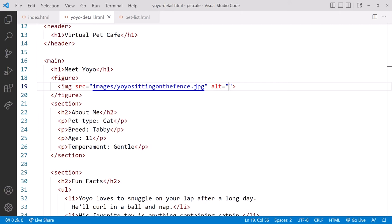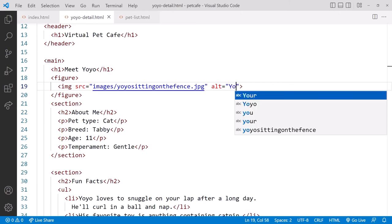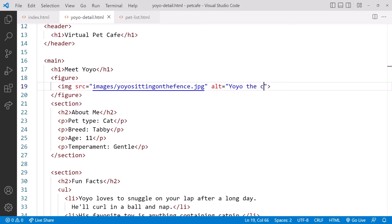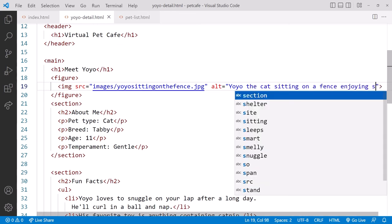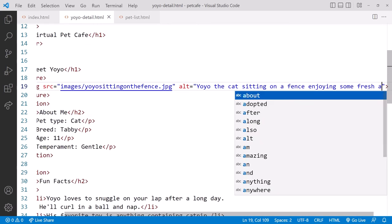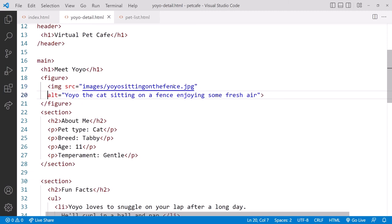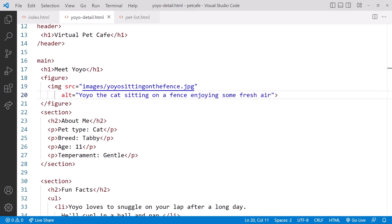We set the ALT attribute to a description of the picture. Yoyo the cat, sitting on a fence, enjoying some fresh air. I'll reformat to show the full line.